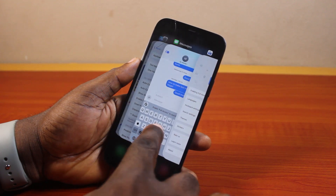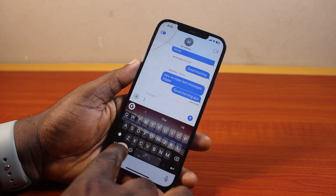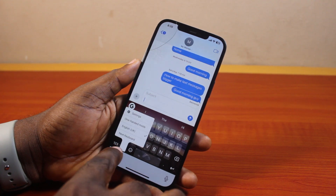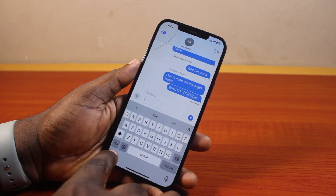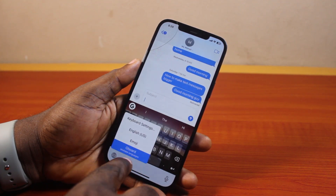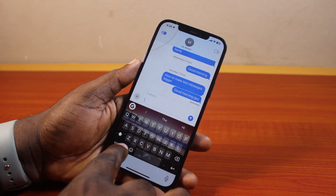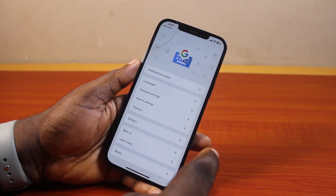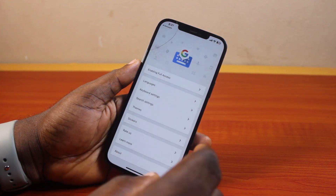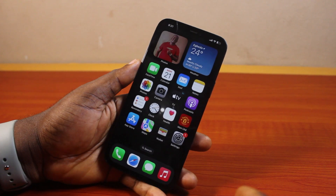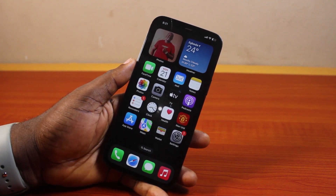Now go back to Gboard and you should see your keyboard style changed. Click on the settings icon, then click on the global icon and press and hold settings to access the Gboard settings on your iPhone. You can now go ahead and change the keyboard style. That is basically how to change keyboard style on iPhone. If you found this informative, please don't forget to like and subscribe.